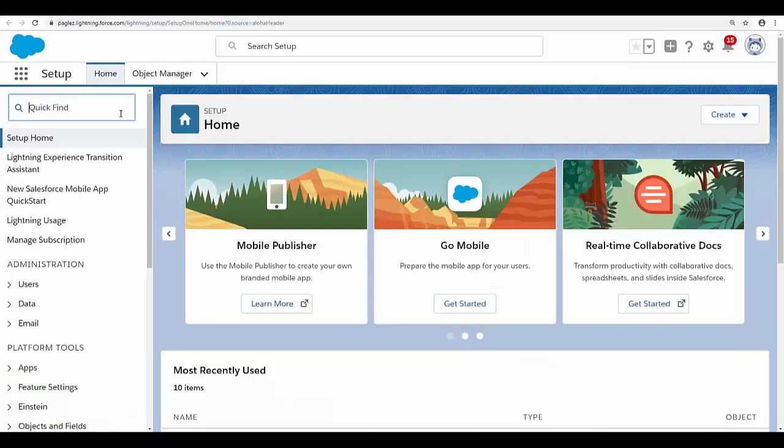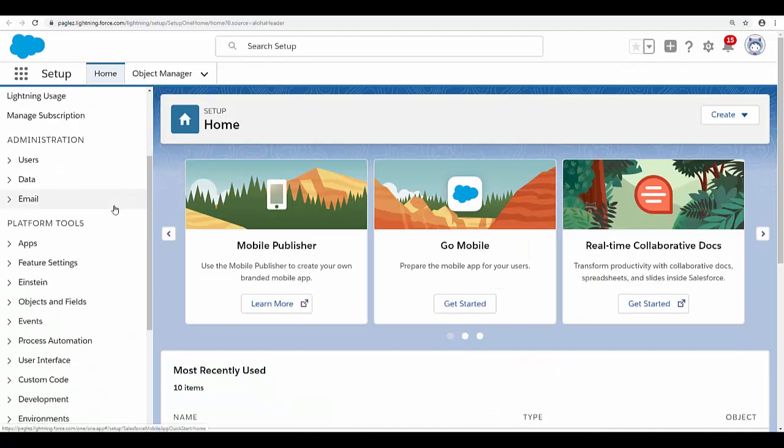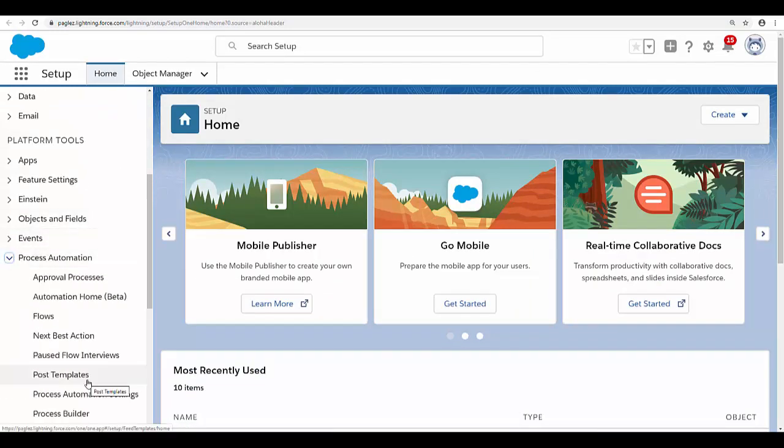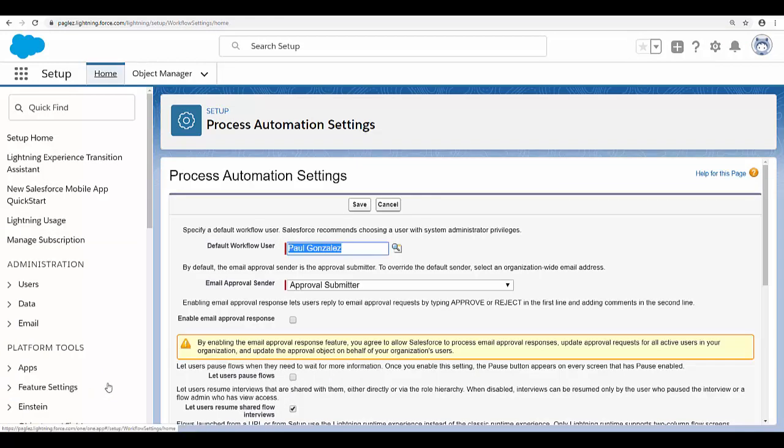Let's go to Setup. Under Process Automation, select Process Automation Settings. Activate the checkbox 'Enable Email Approval Response' and save the changes.